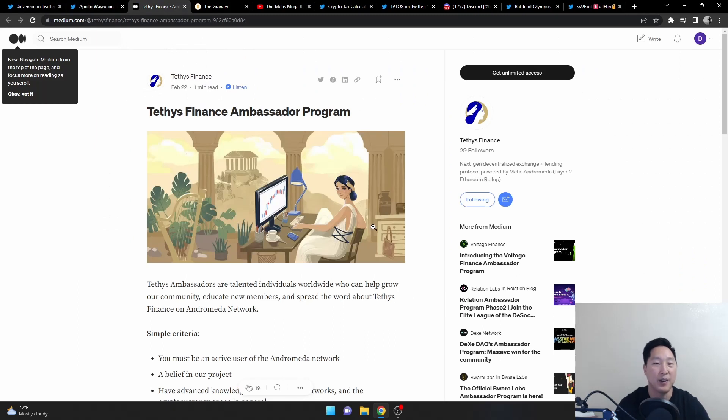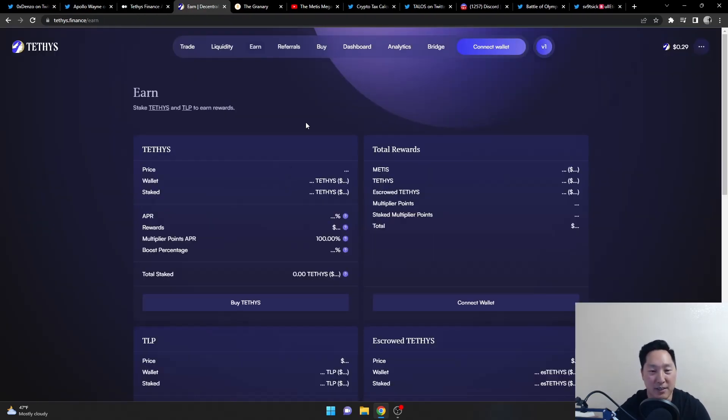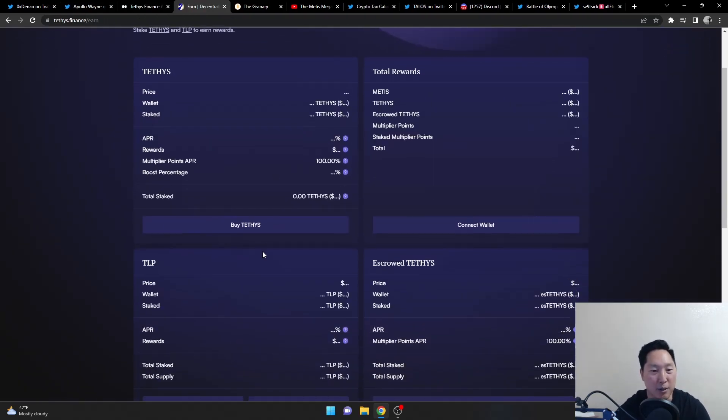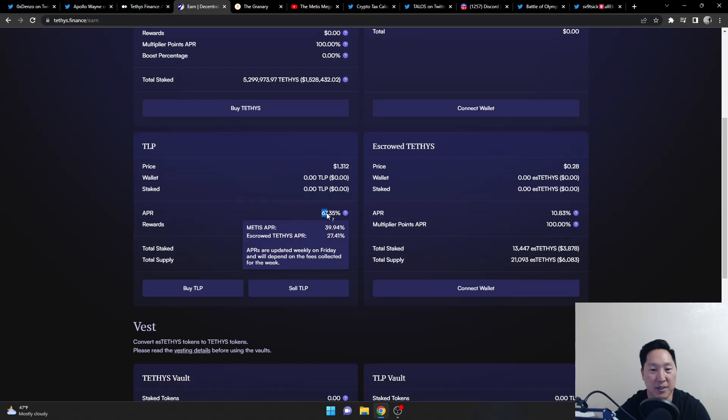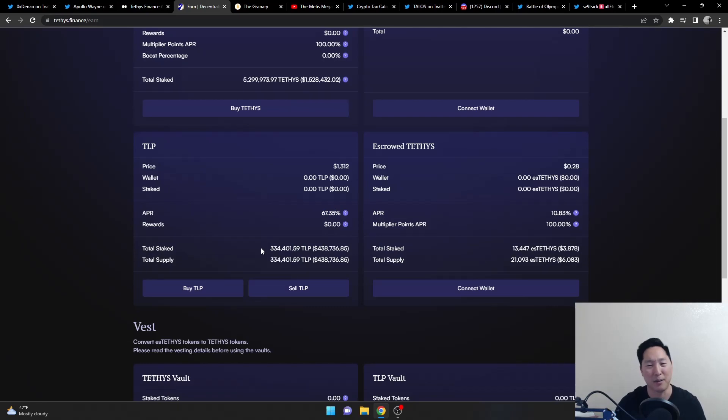And then after that, we have Teddy's Finance. Just so you know that their phase two has started the liquidity bootstrap period. TLP stakers now earn up to 67% if staking. So before it was low as heck, but now you can earn up to 67%.